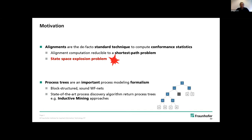These state spaces that need to be explored grow non-linearly with the size of the trace and also the complexity of the model. Especially if you have a lot of parallel behavior, the state spaces become very large. On the other hand, process trees are a well-studied class of process models representing block-structured workflow nets, and many state-of-the-art process discovery algorithms work on or return process trees — for example, the whole family of inductive miner algorithms.